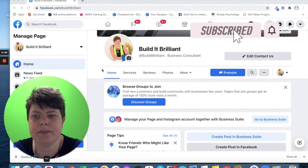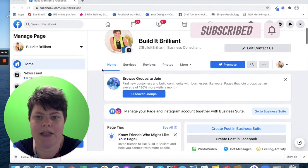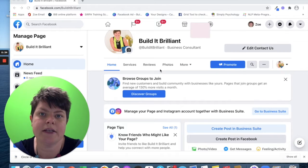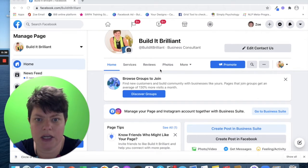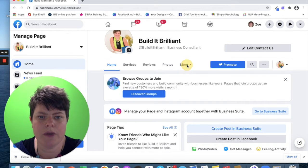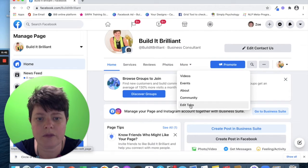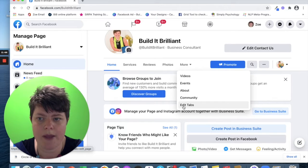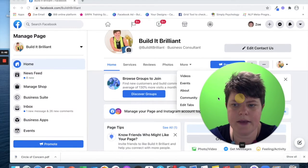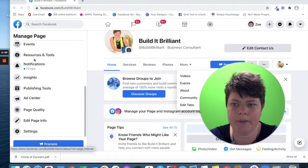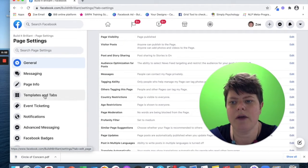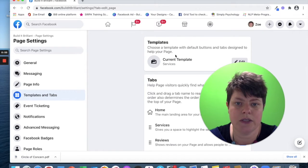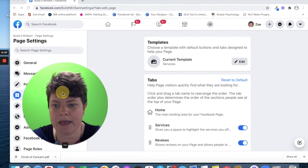This is a page, this is my Build It Brilliant page and as you can see the ones that I've got here. There's two ways that you can access changing these. On Facebook pages you can go into more and then click edit tabs at the bottom, that's one way. Or the other way is to go down this little bar at the side into settings and then you have one called templates and tabs. Both of those take you to this page, it takes you to exactly the same place.